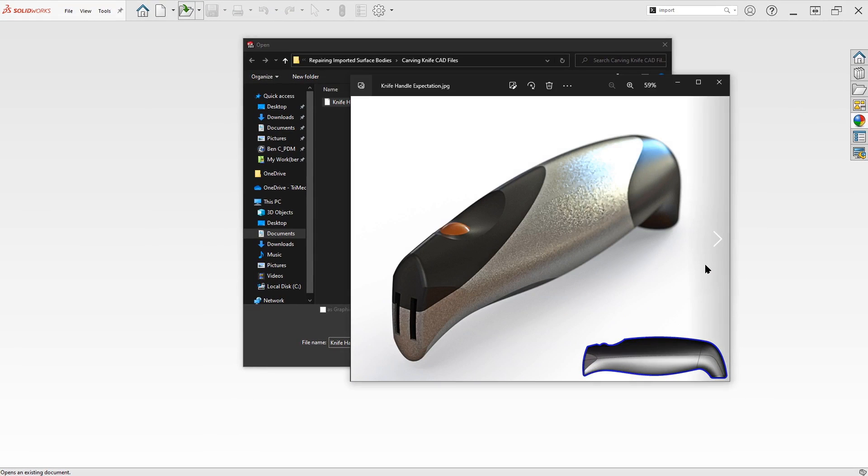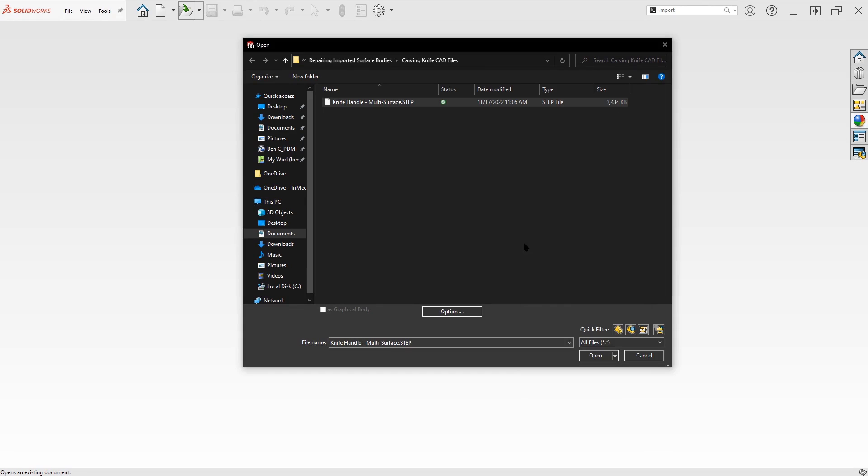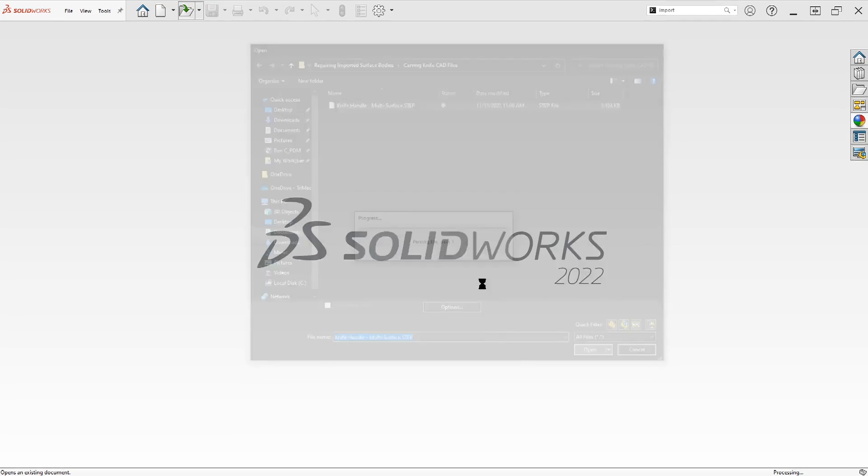Now, the part that we're expecting is this hollowed out, but constant wall thickness, solid part that we can just stick into an assembly and use. As we're going to find out, that's not going to quite be the case. So we'll open this part.